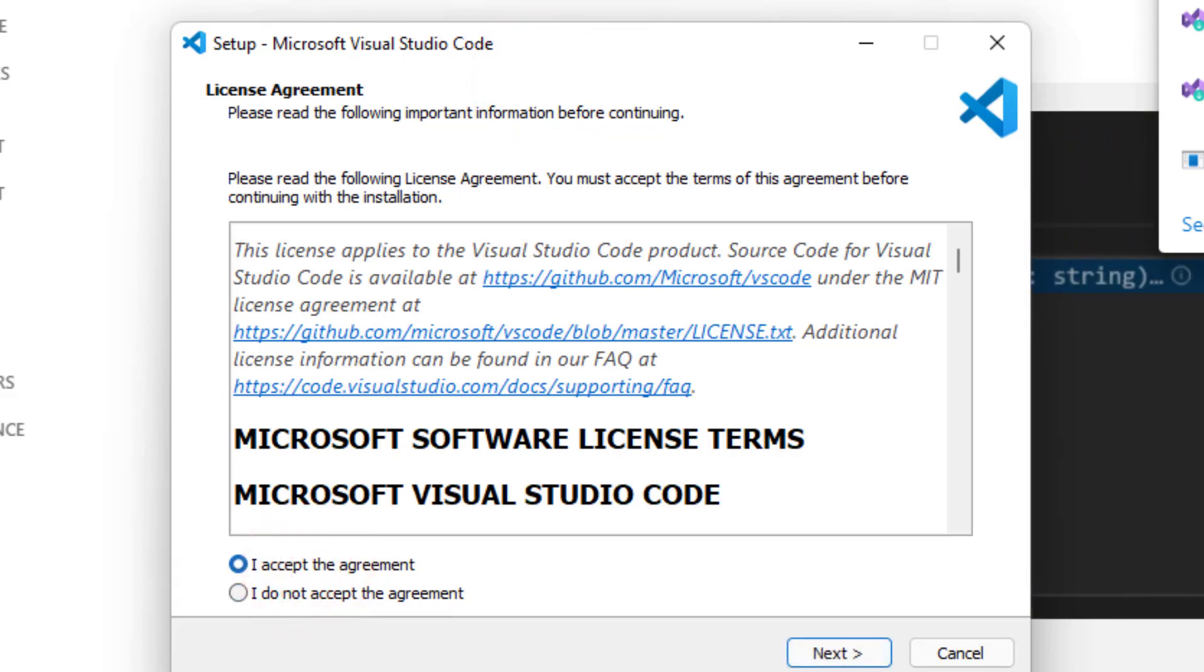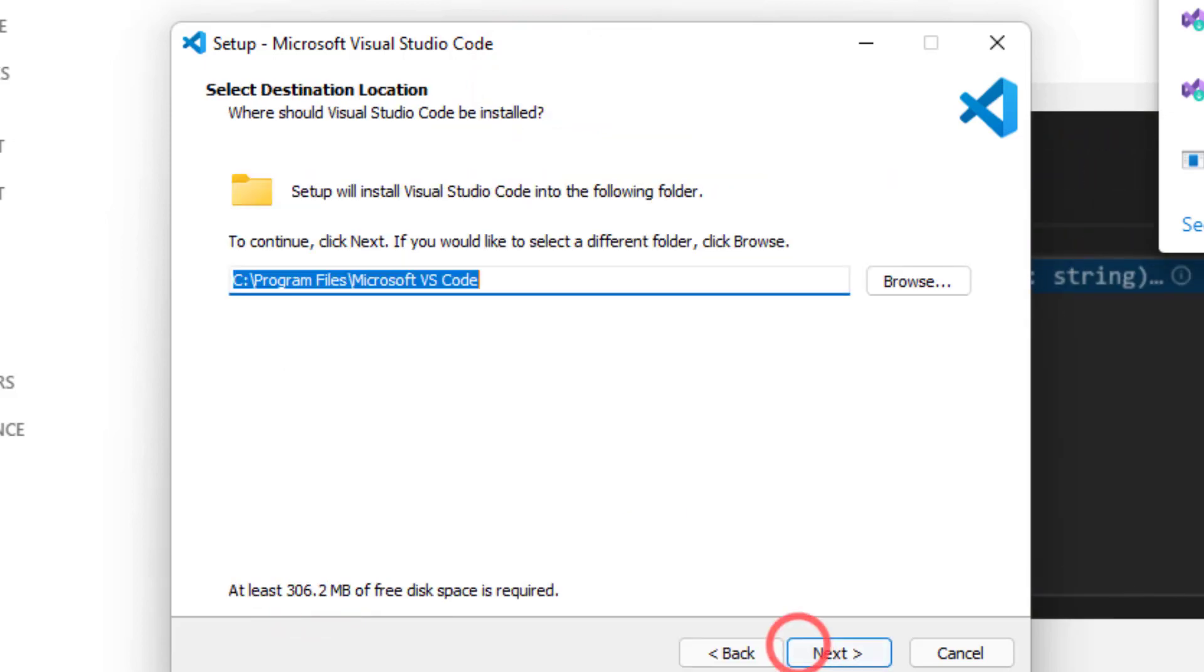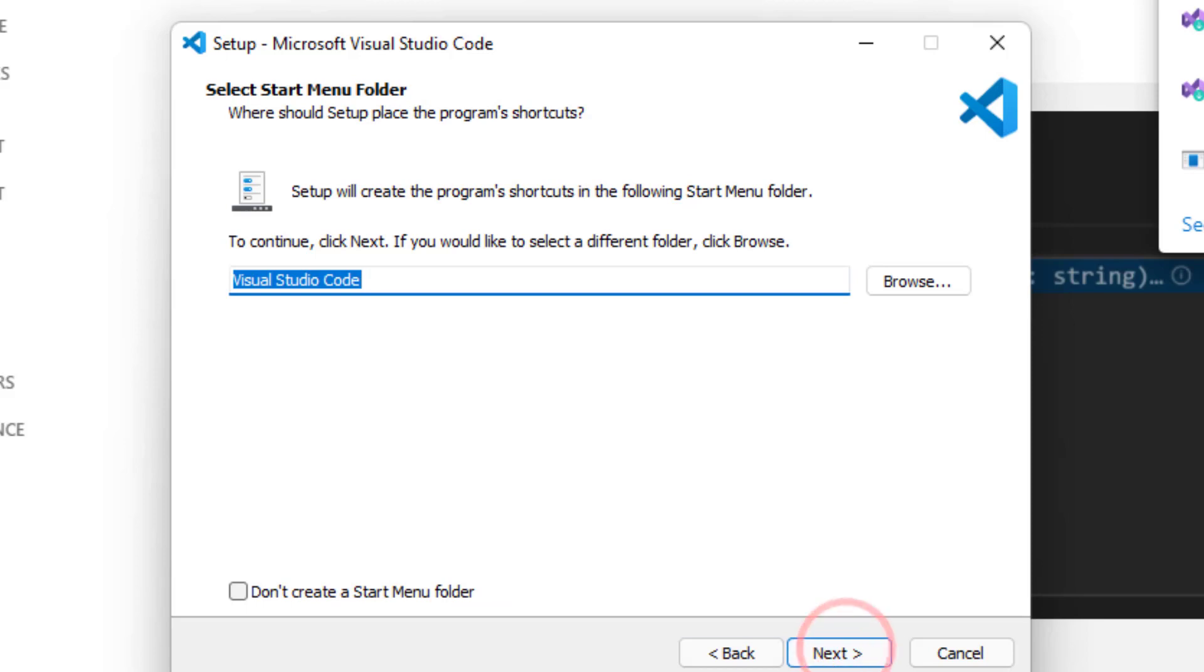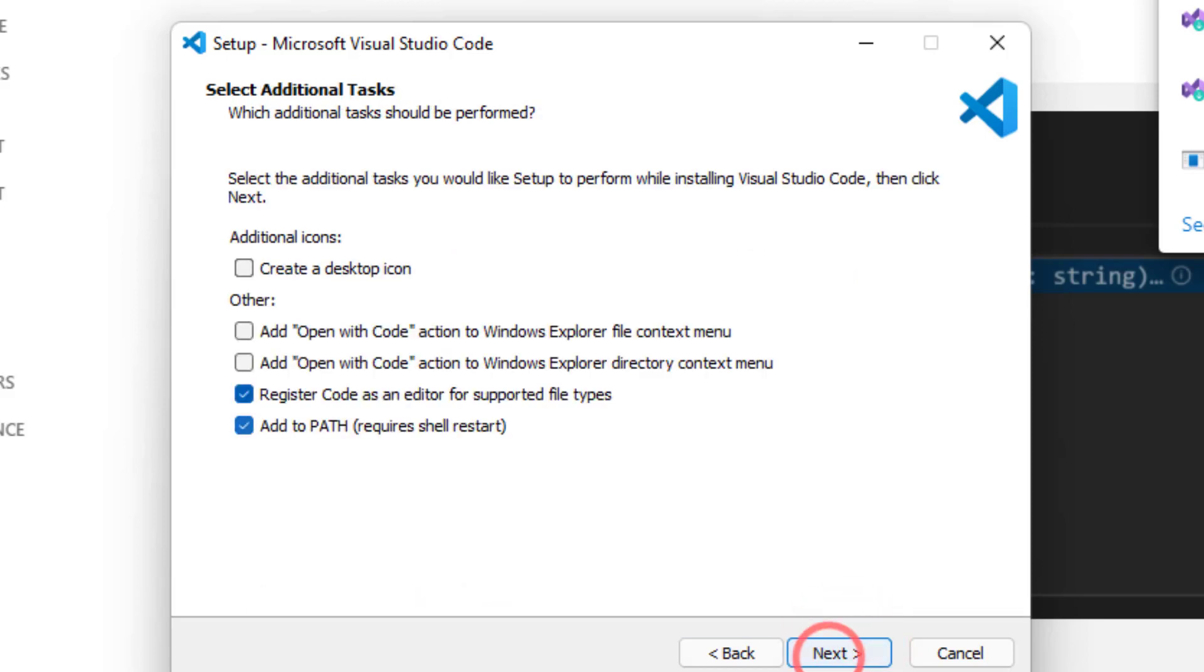Once it is installed, you can open Visual Studio Code and then install OmniSharp extension. It would help you to run and debug the C-Sharp code. Okay, let's move to the third option.